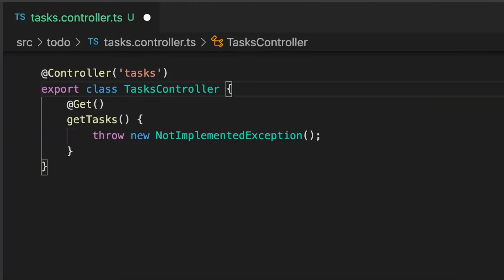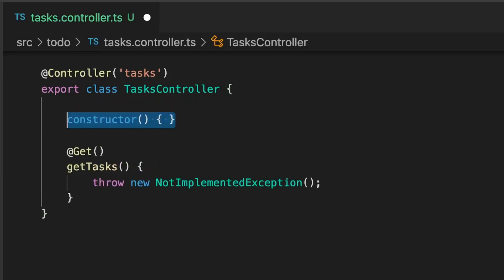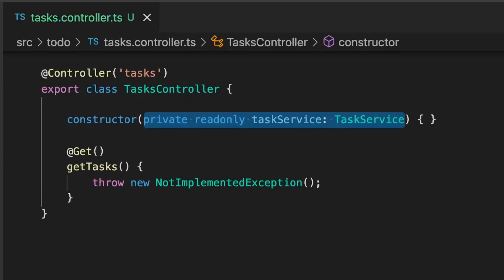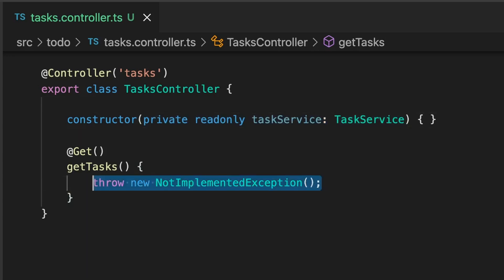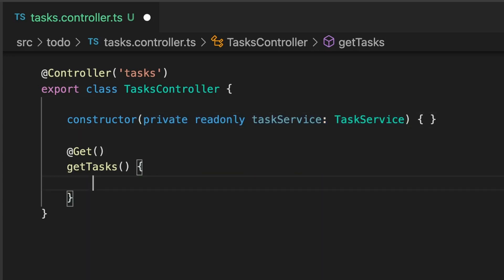Now let's return to our task controller, and we'll use dependency injection to bring the task service into our class. We'll create a constructor, and as a parameter, we'll add a task service specifying the task service type. Let's remove our not implemented exception and replace this with a call to the findAllTasks method on the task service.